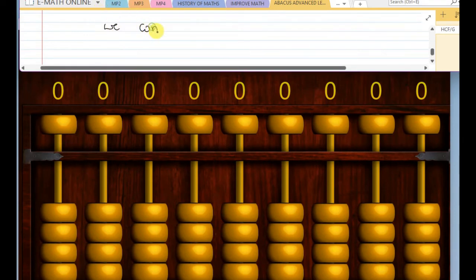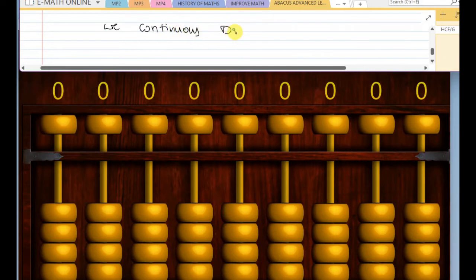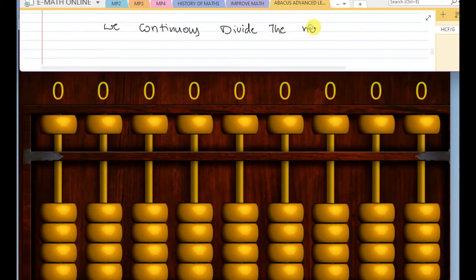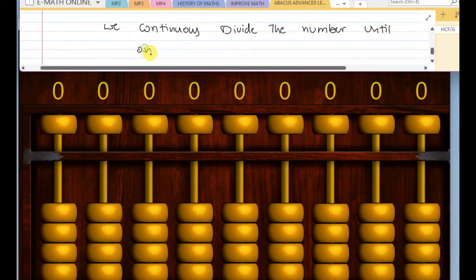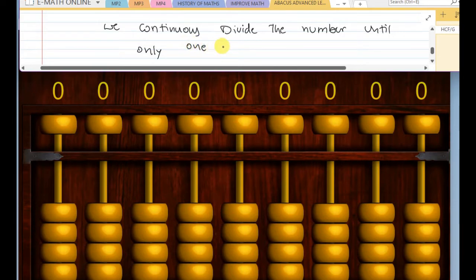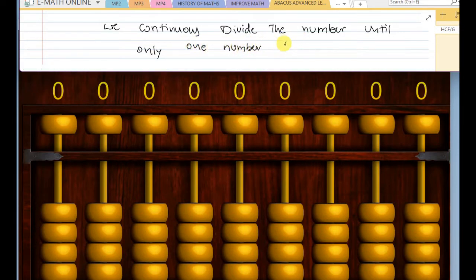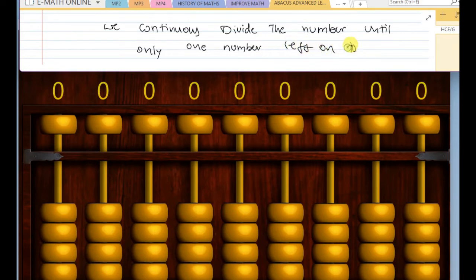We continuously divide the numbers until only one number is left on top. These are the rules we have to follow.